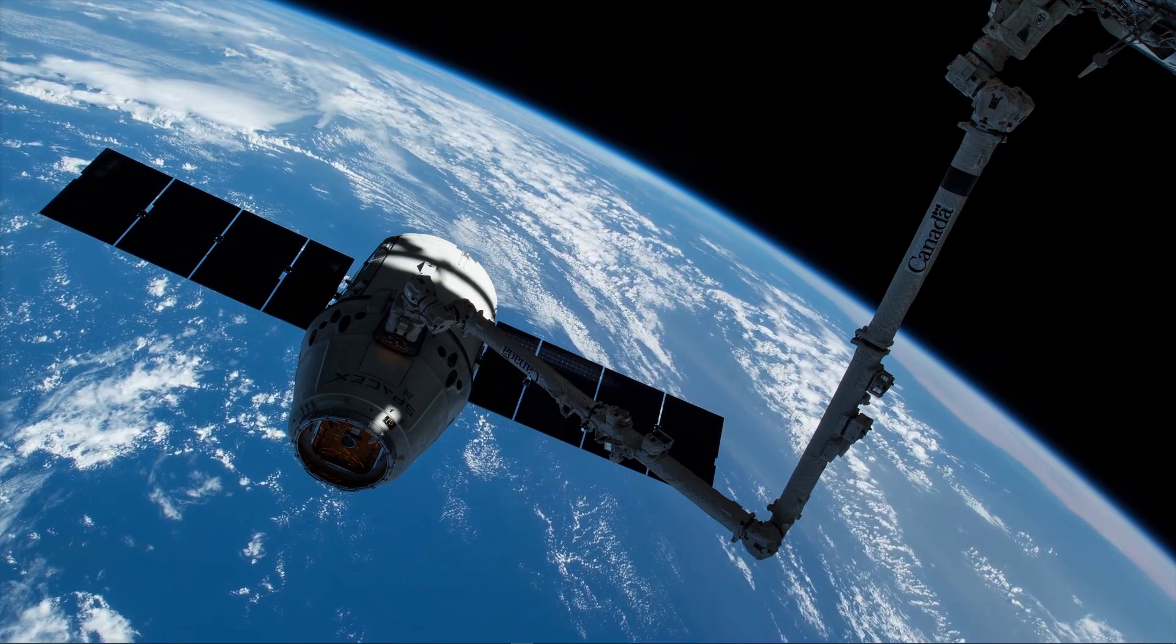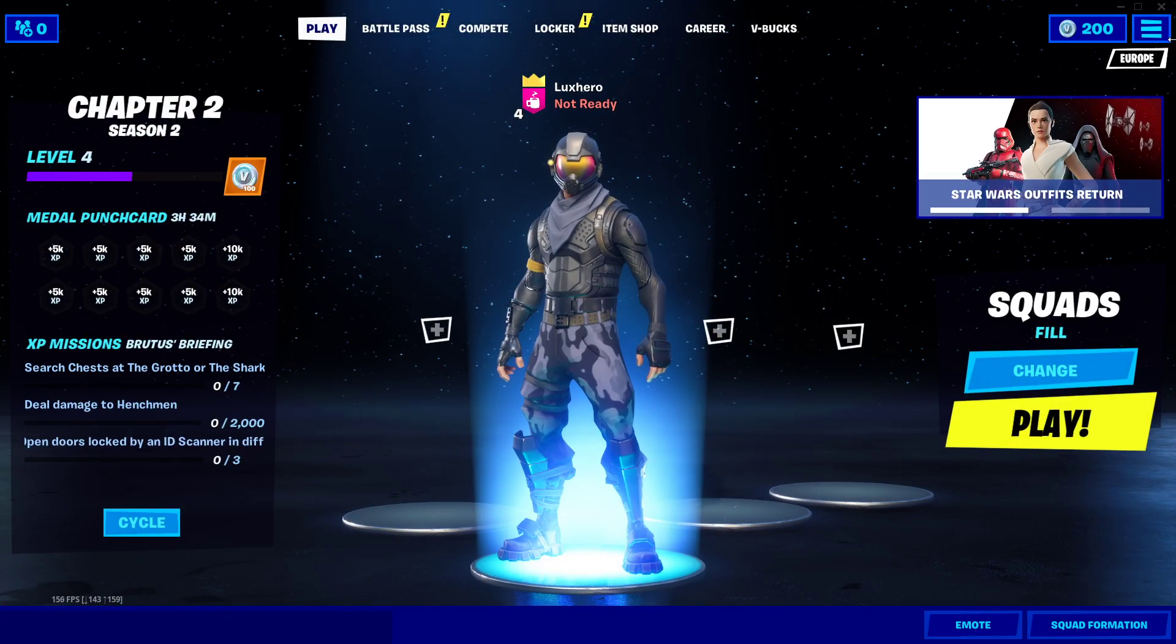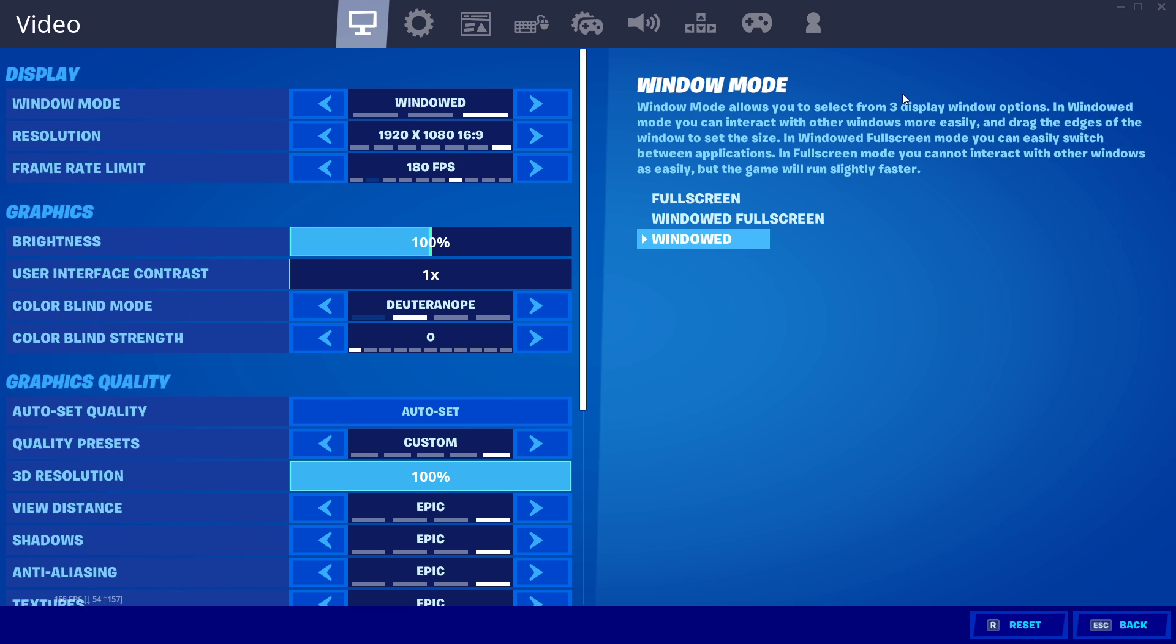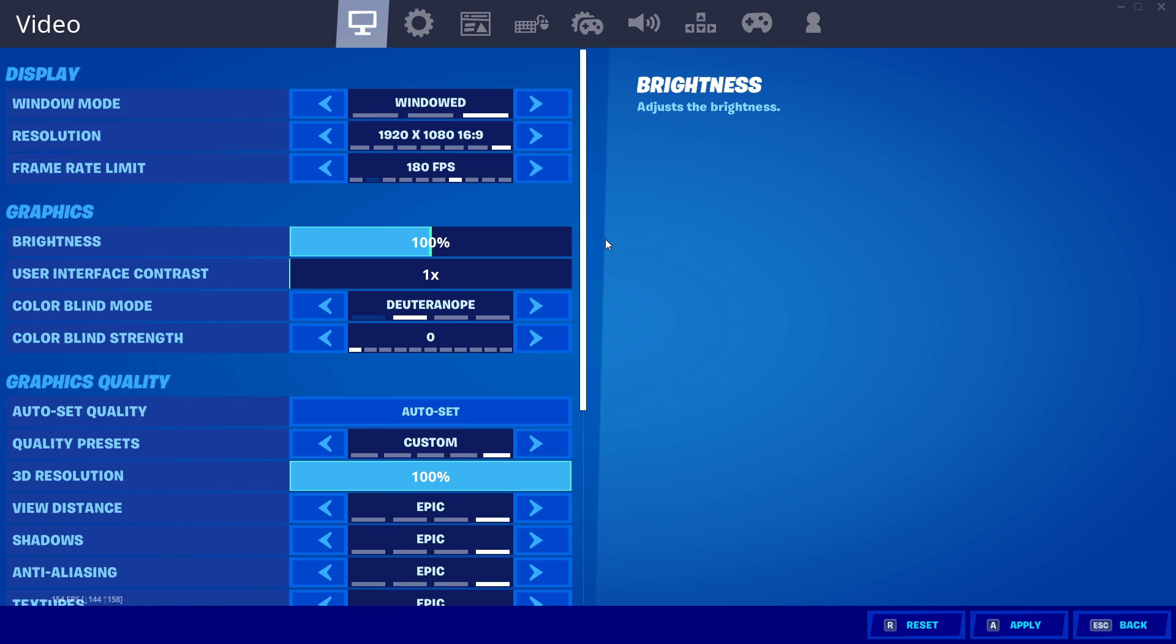Lastly, make sure to open up Fortnite and navigate to your video settings. First, make sure to play in fullscreen mode. I have set it to windowed to make it easier to record.